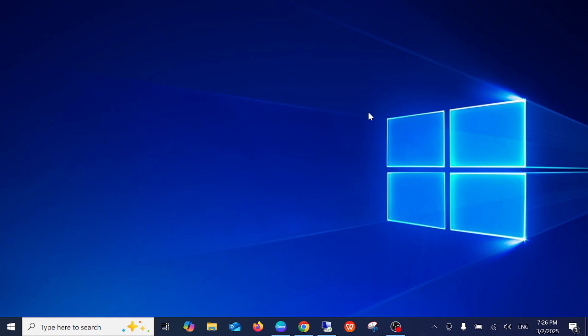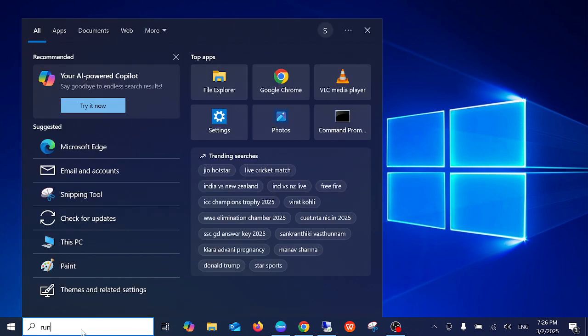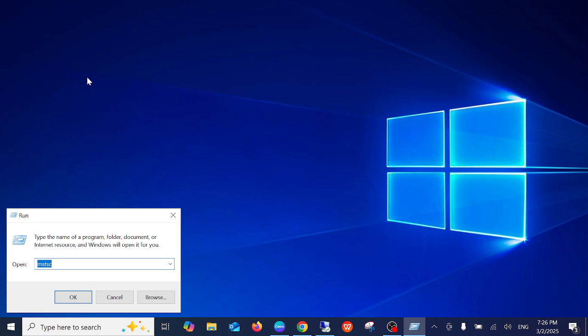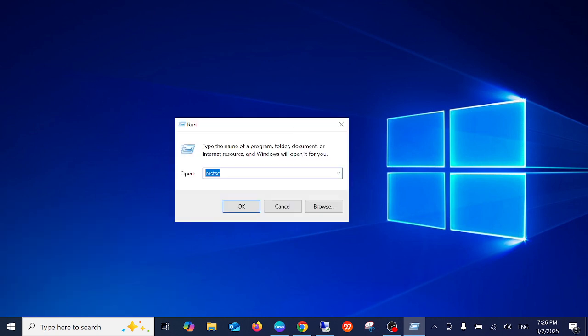Hello everyone and welcome to the channel. In this video I'm going to guide you on how to check your laptop or system configuration. Step number one, you need to open the Run command. You can press Windows plus R button and type msinfo32. You can search here for the system information.